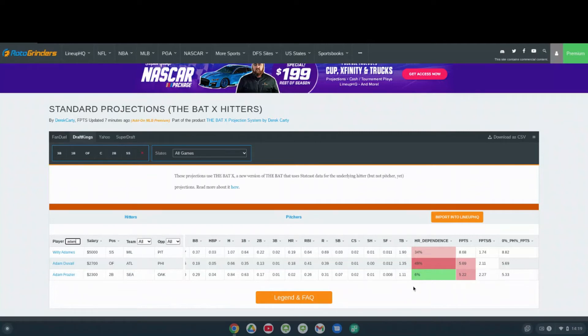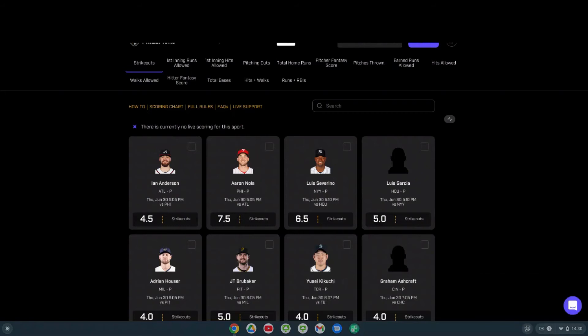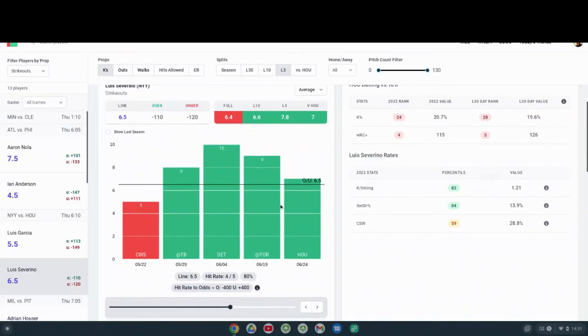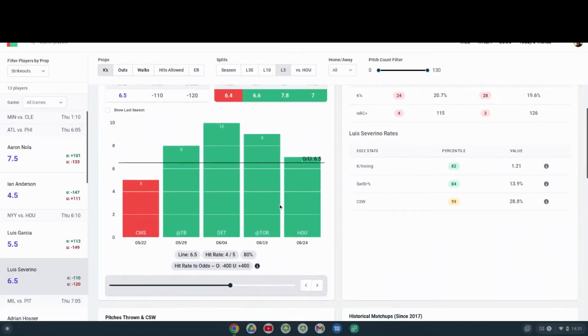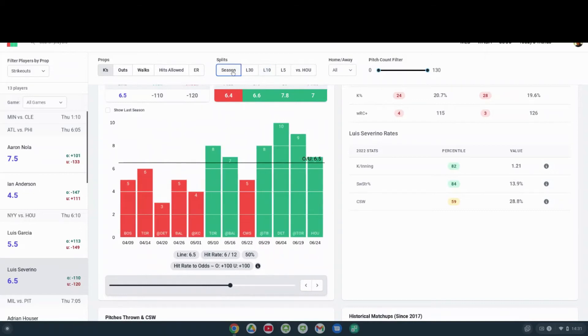The last prop I'm looking at for tonight is coming from the strikeout section. We're looking at New York Yankees pitcher Luis Severino. His prop on the night is six and a half. He has hit six and a half in four out of his last five games, that's an 80% hit rate. We look at his last 10, he still has a 60% hit rate on six and a half runs.